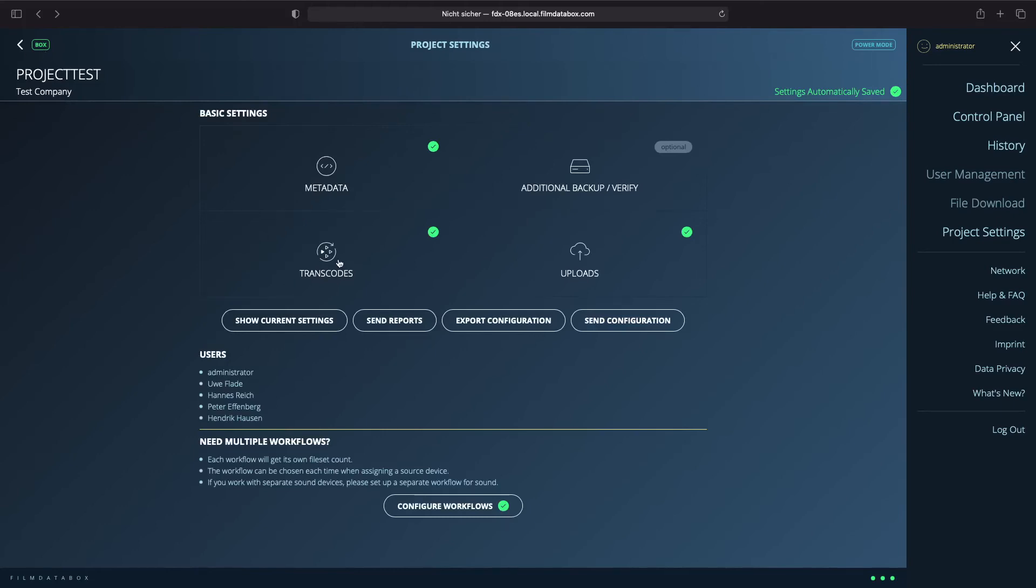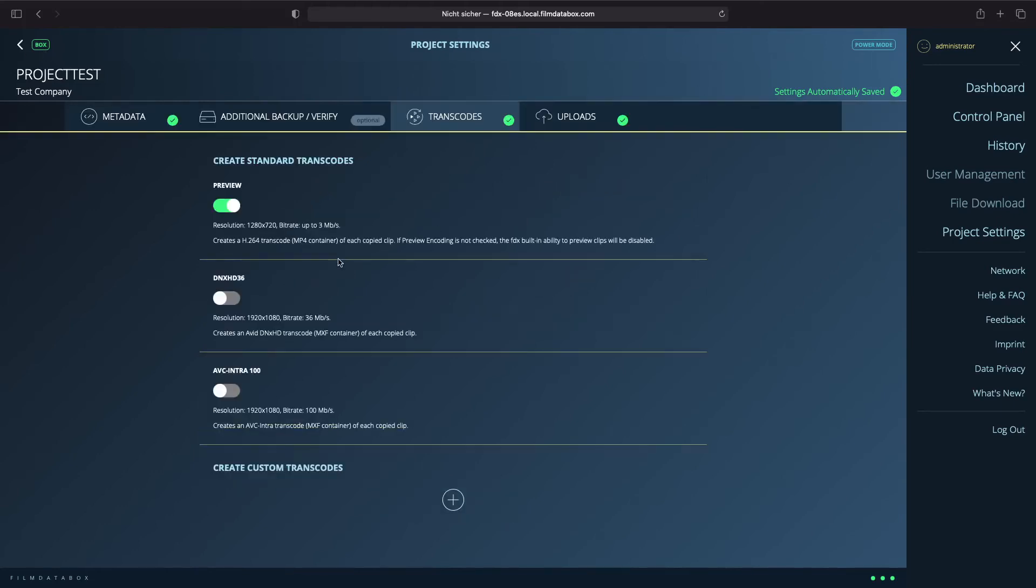There are four different pre-configured transcodes by default. Preview, DNxHD36 and AVC Intra 100. You can as well create custom transcodes. Just click on the plus and give the transcode a name.